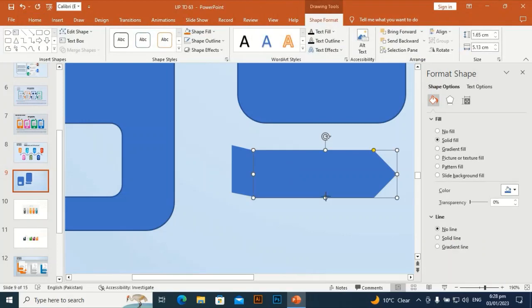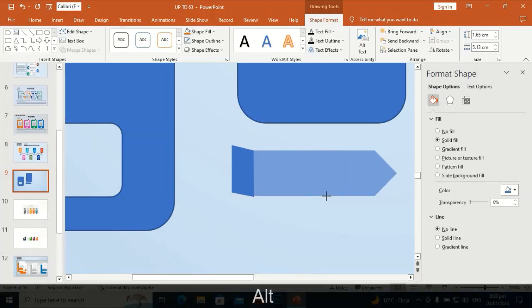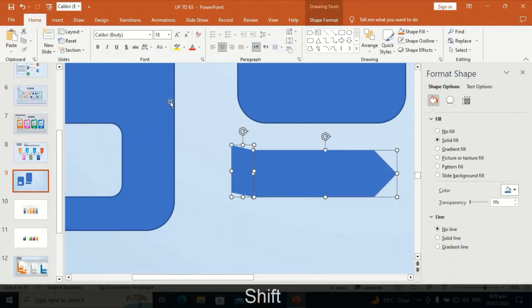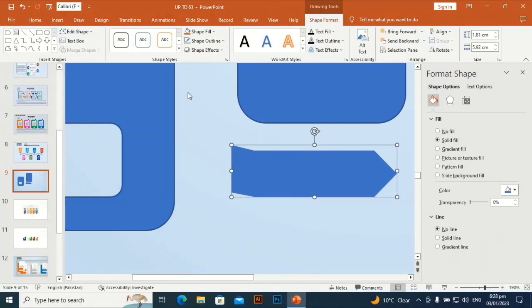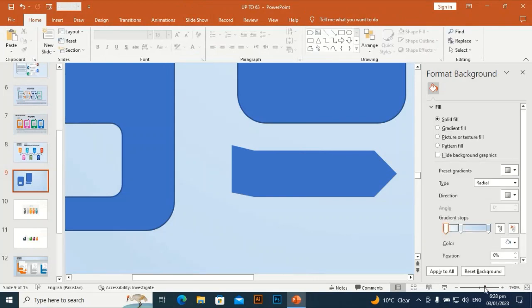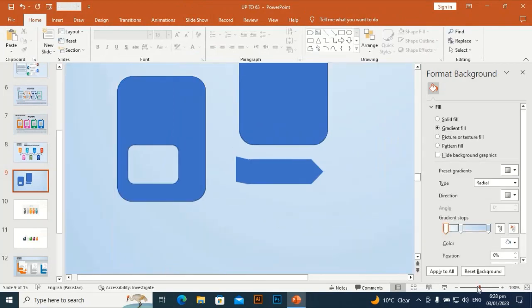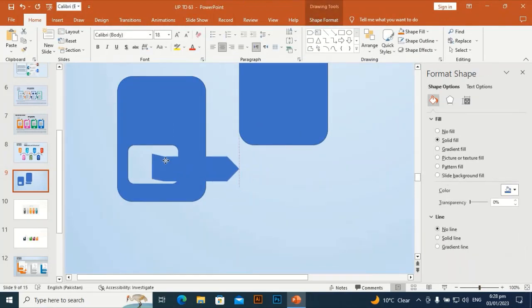I am going to align it perfectly. If you need to, you can hold Alt to fix it precisely. Then apply Shape Mix — Union. I am going to put it here.